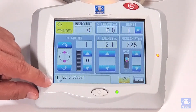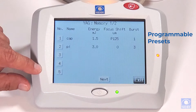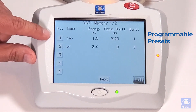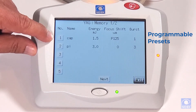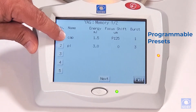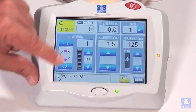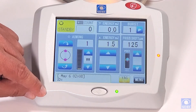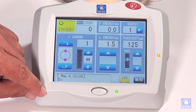Now this is a nice feature that we have — our memory. We can pre-program any type of treatments that we perform. We have capsulotomy and PI. If I select number one, it's going to put in all my settings that I normally use for my capsulotomy. So it's quick and easy and you don't have to remember all of your settings.